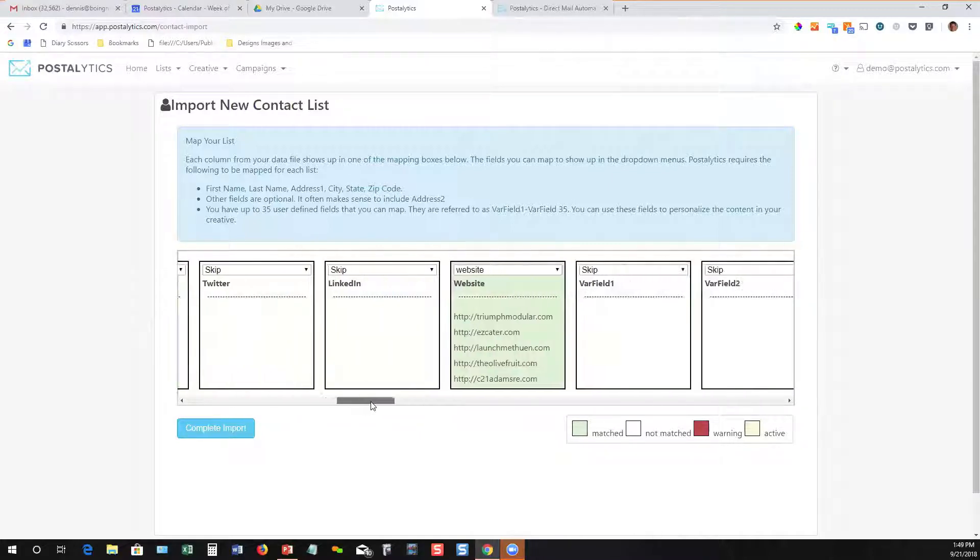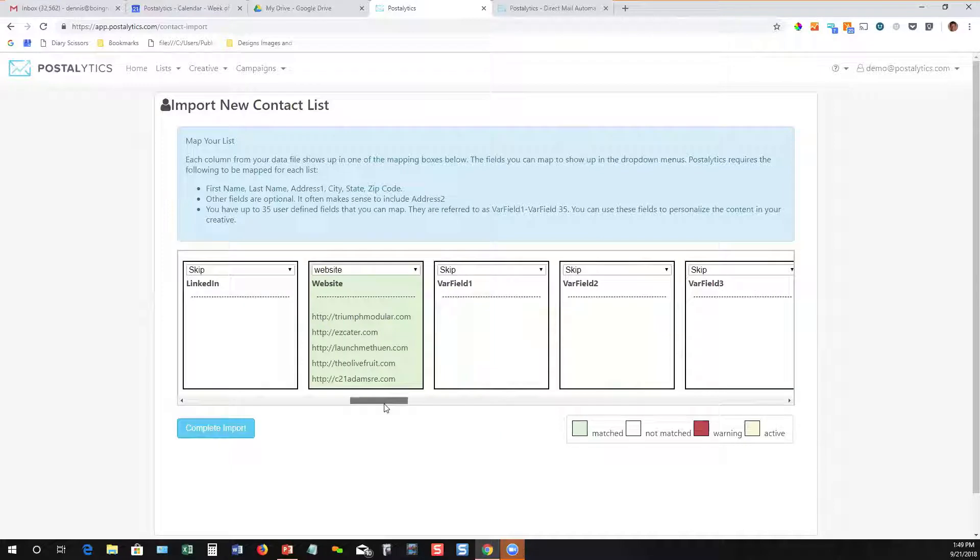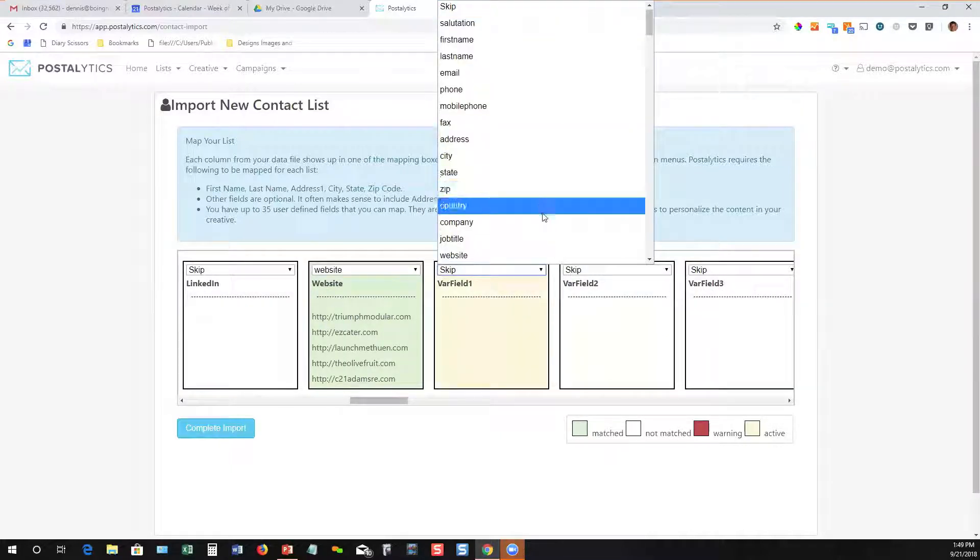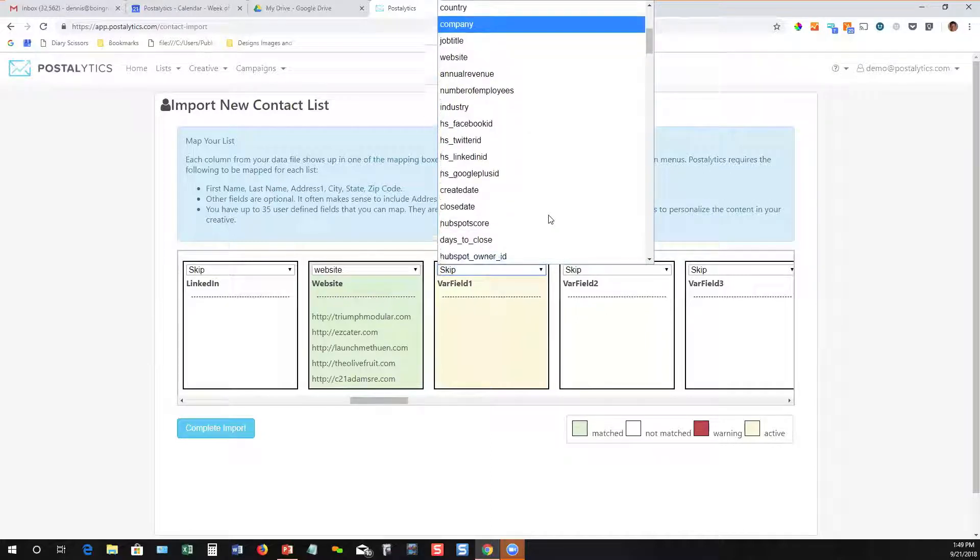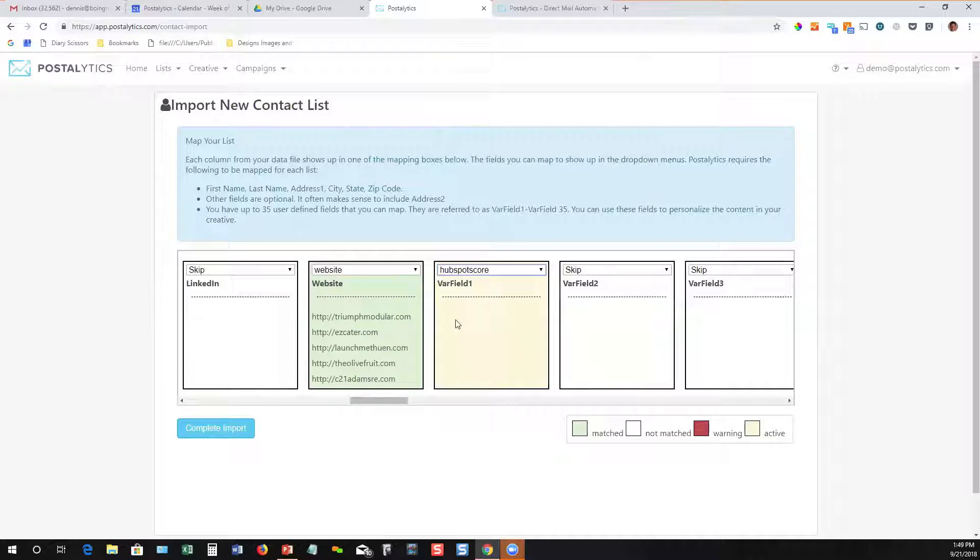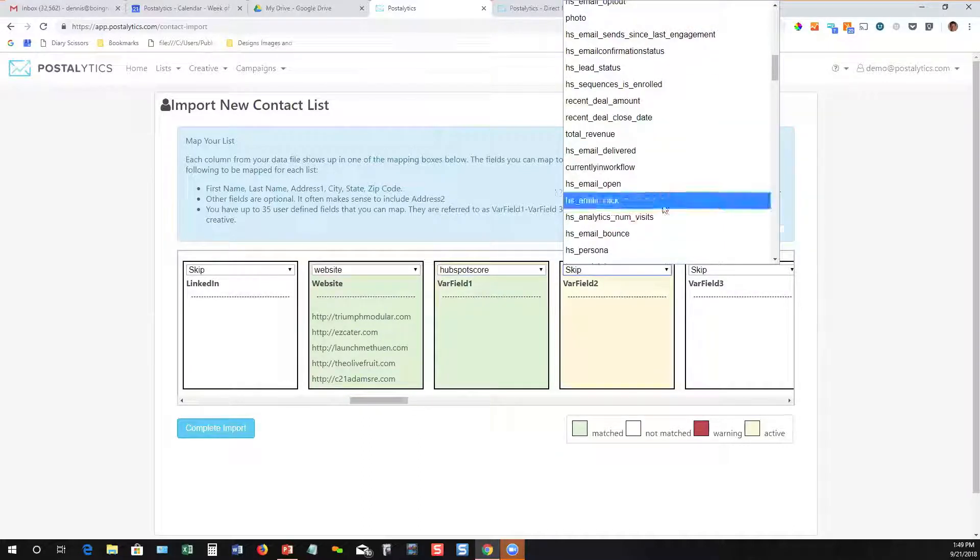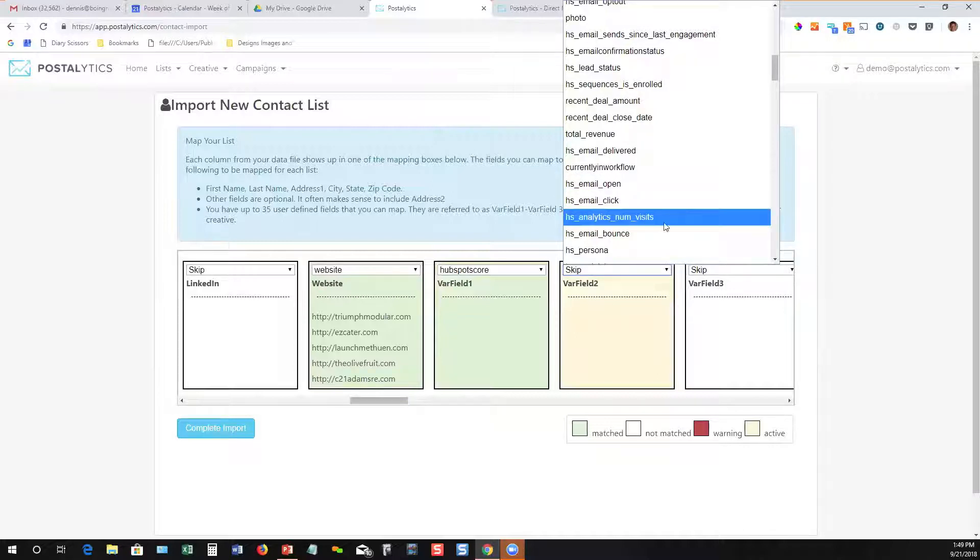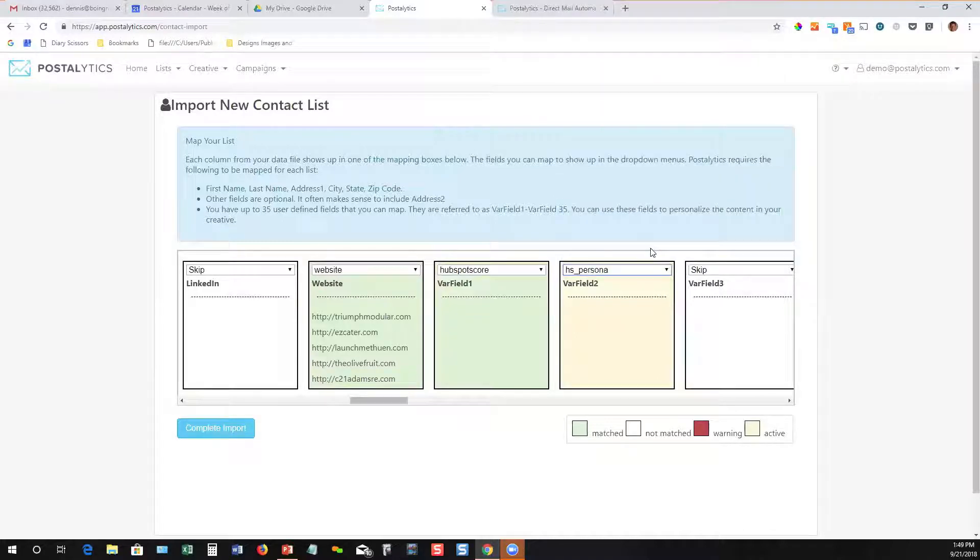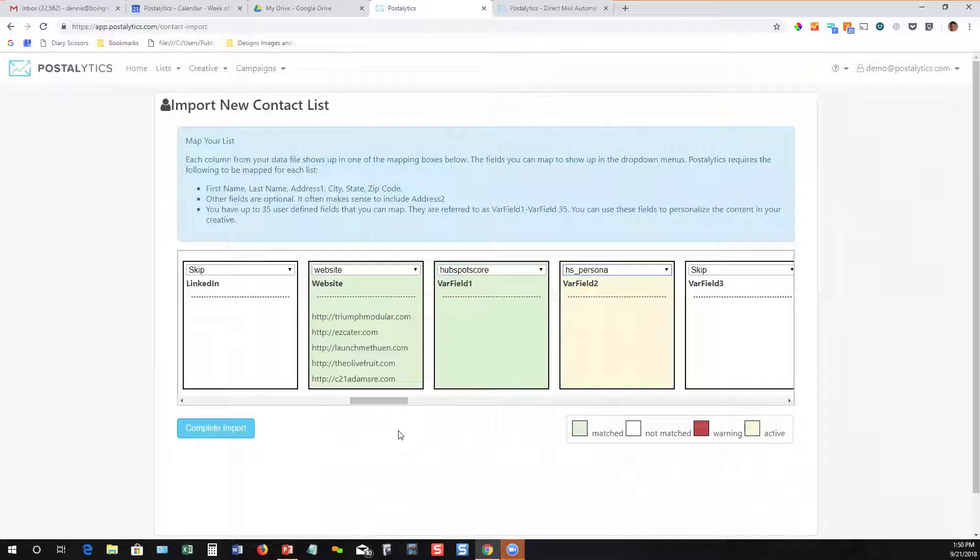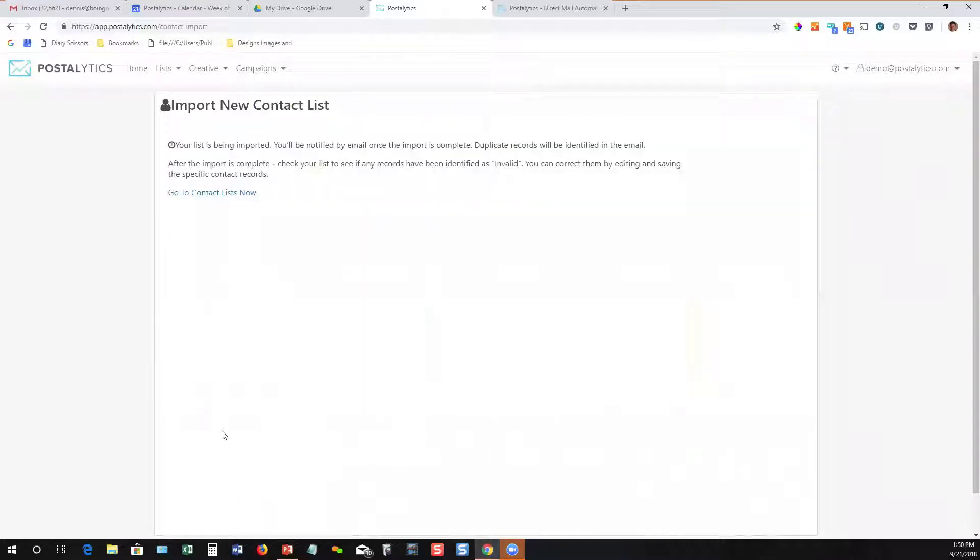You can also map custom fields that you've got in HubSpot or Salesforce. Let's say you want to use the HubSpot score - we can map that to a custom field. You can also capture something like the HubSpot persona. By mapping this data in, you can use that data in your creative to generate dynamic content to different parts of your audience. So super fast, super easy way to capture HubSpot contact data.